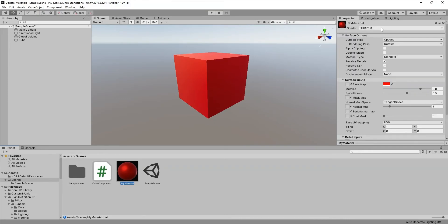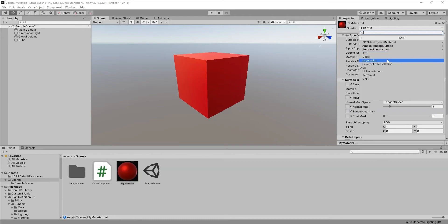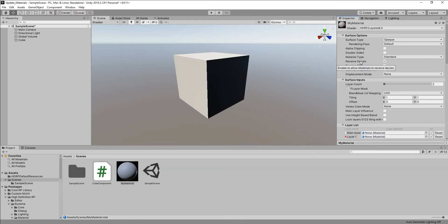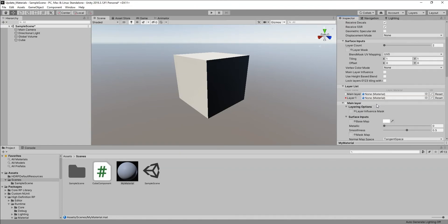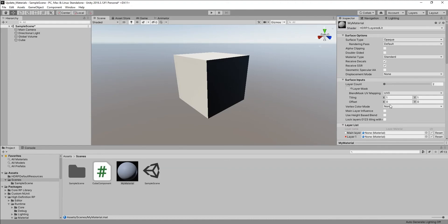Right now this material is using the HDRP Lit shader. But how do we change material property values when using the Layered Lit shader instead? The Layered Lit shader is different from a normal Lit shader — it has multiple materials stacked on top of each other. It's primarily used for foliage on surfaces, overlapping textures on a character, or for example showing a tattoo on a character's skin.